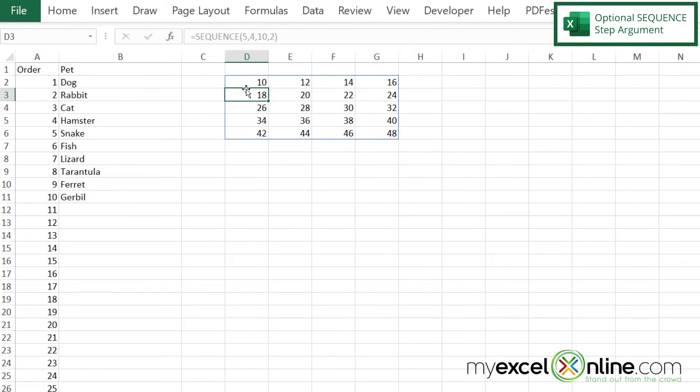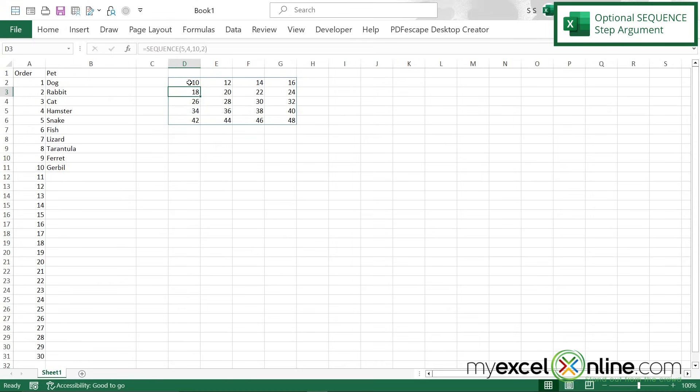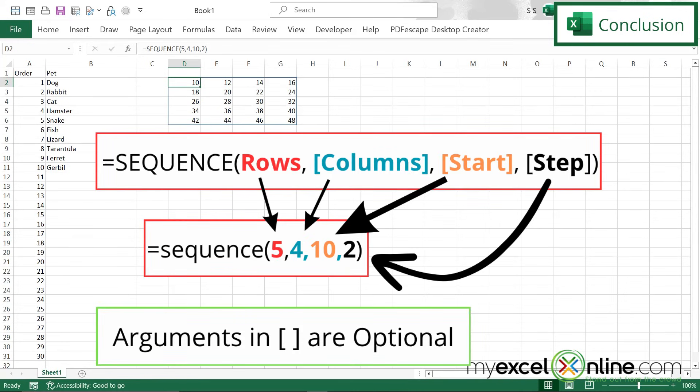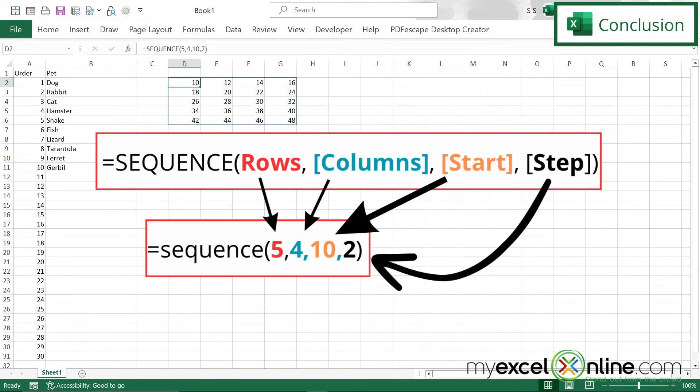I'm going in rows and columns and I have my start number and my step. So as you can see, the sequence function takes one argument that's necessary, which is your number of rows. And then it takes a few optional arguments, including the number of columns, the number that you want to start with, and the number that you want to increment by.